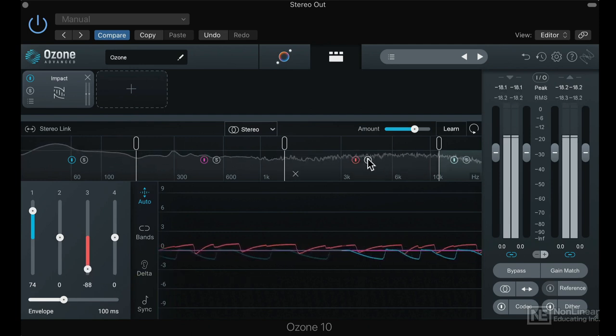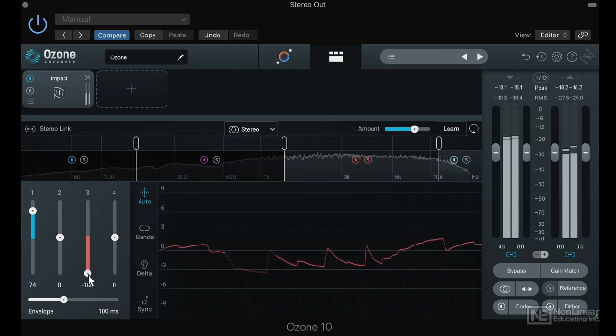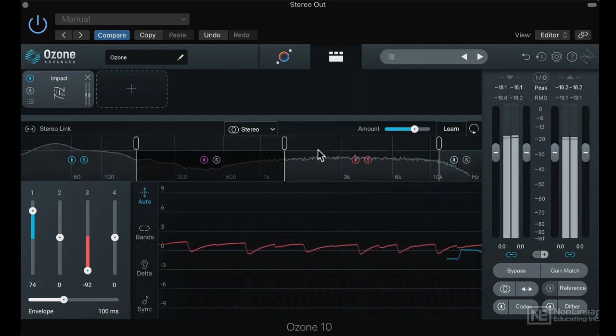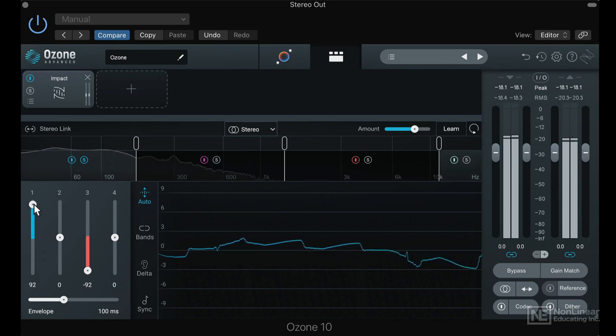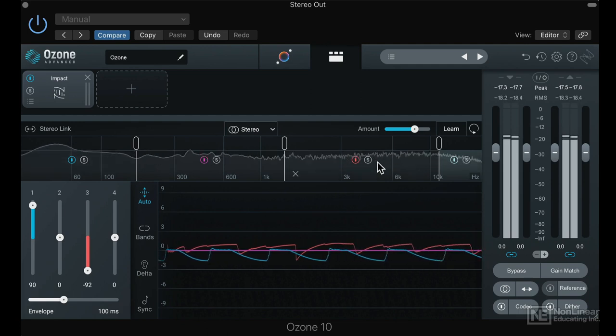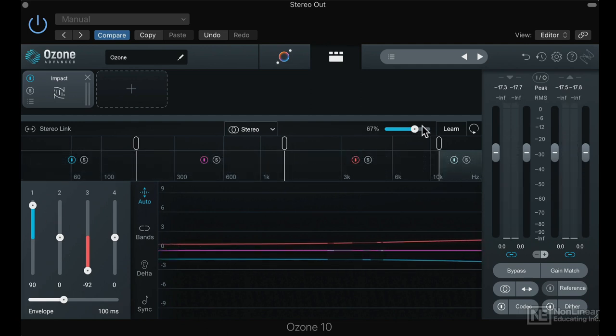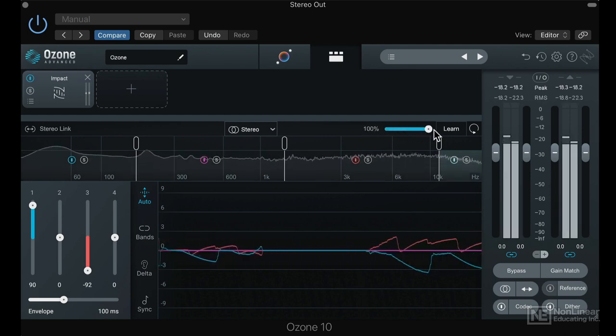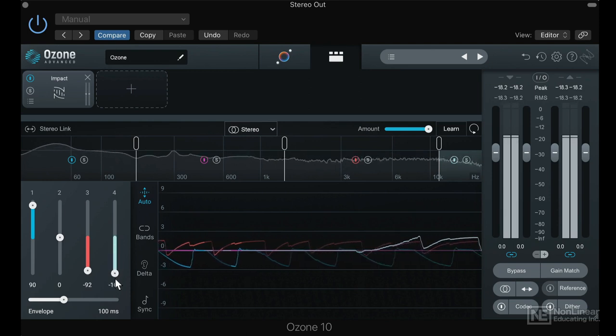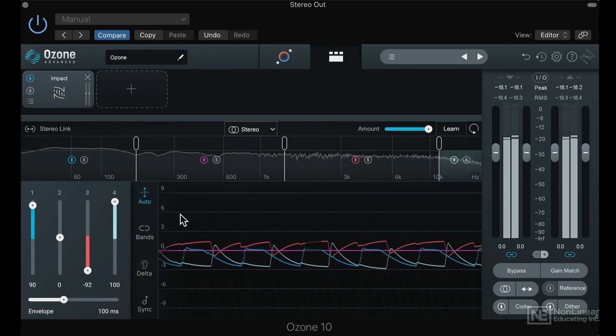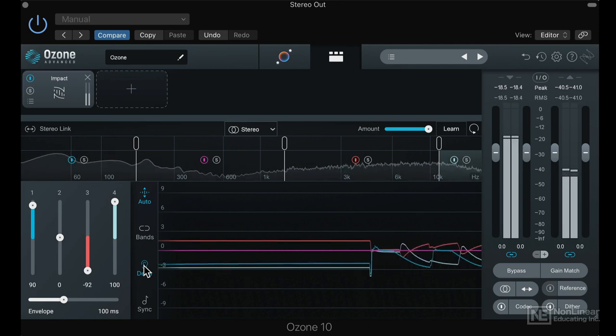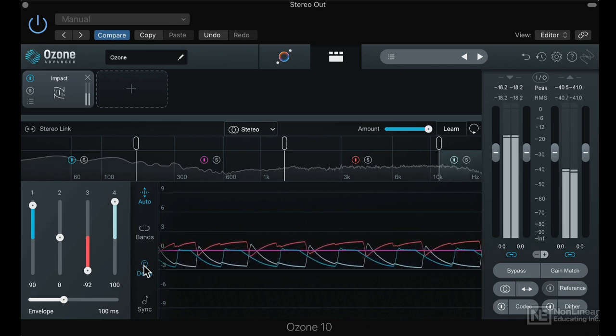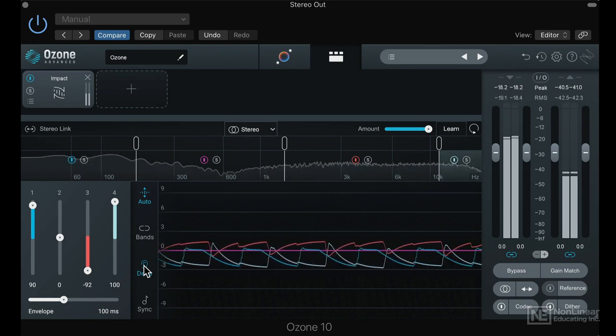I can solo each band, and I can even scale the amount of processing of all the sliders in one go. Let's have a listen to the difference between before and after. So this is actually what Impact is doing.